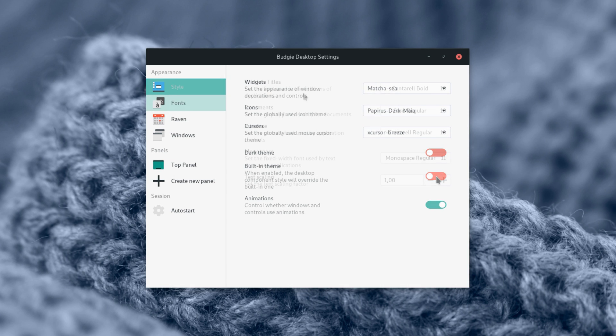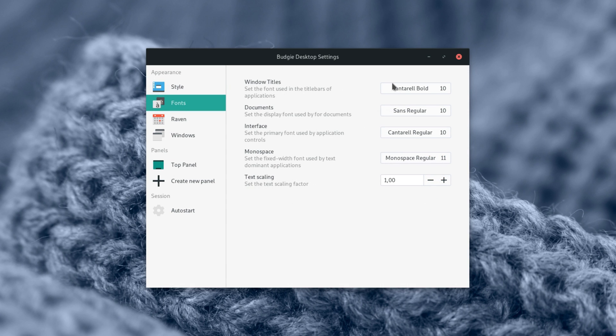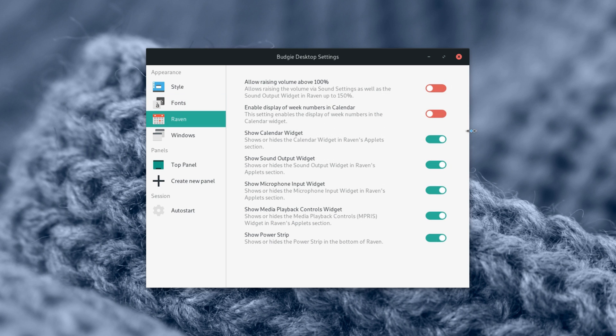You can also change the fonts and font sizes, and configure a few things in Raven, such as showing or hiding each widget.